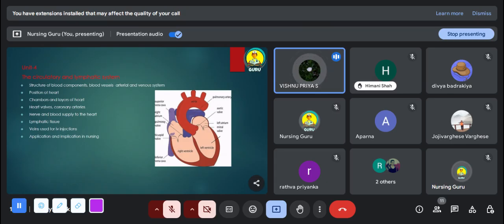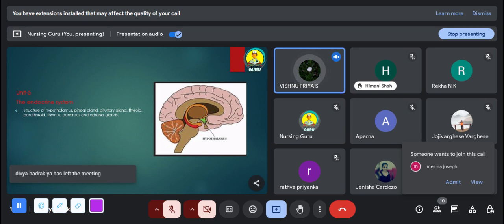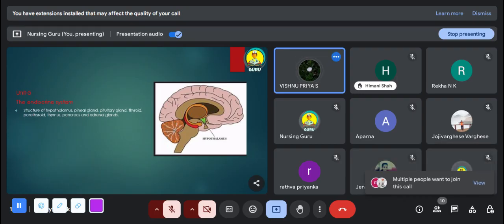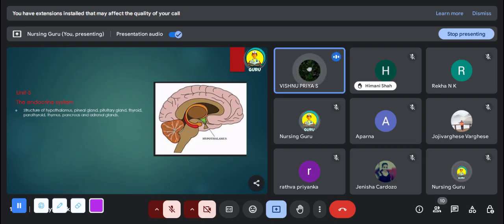The fifth unit is the endocrine system. In this unit you study about the anatomical structure of the hypothalamus, pineal gland, pituitary gland, thyroid gland, etc. The diagrams of the pituitary gland, pancreas, and thyroid gland are very important. There is a chance to get long essay type questions from these topics.